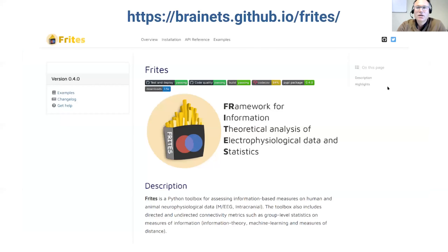There is already a lot of documentation available. There's a nice website with many examples, and also tutorials with simulations on autoregressive models for different types of example analysis. In summary, what FIT allows is quite broad.